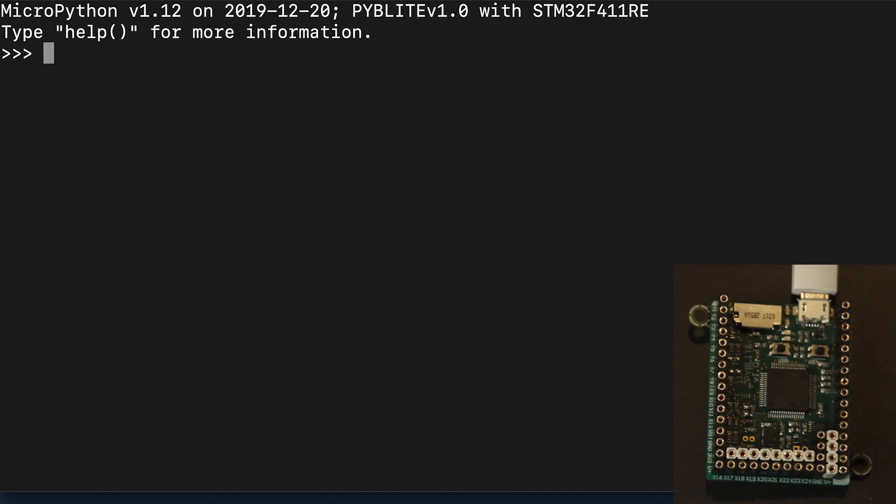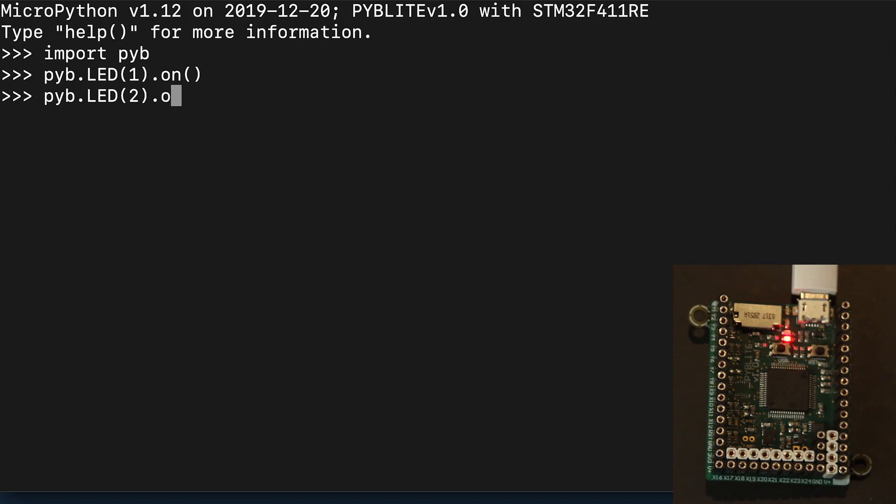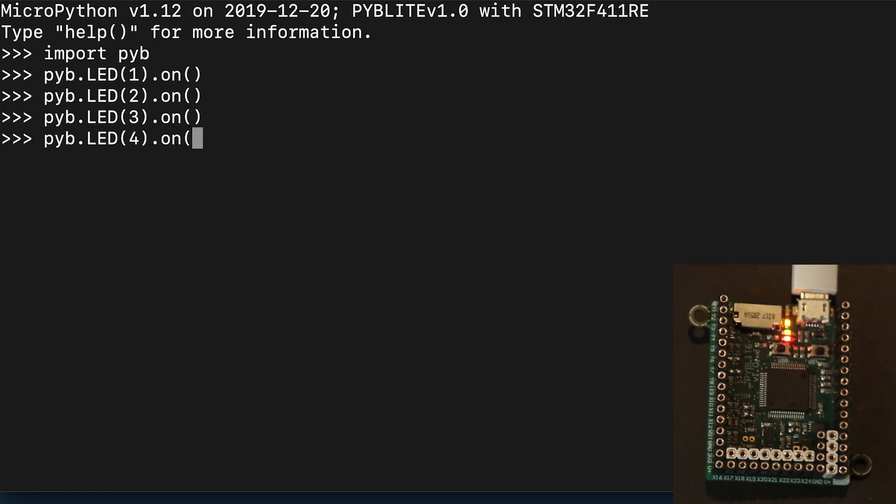Now connected to the PyBoard. To give it a quick run through its paces, importing the PYB library will allow access to the onboard LEDs. There are four of them, of different colors and they can easily be turned on or off using on, off or the toggle command.